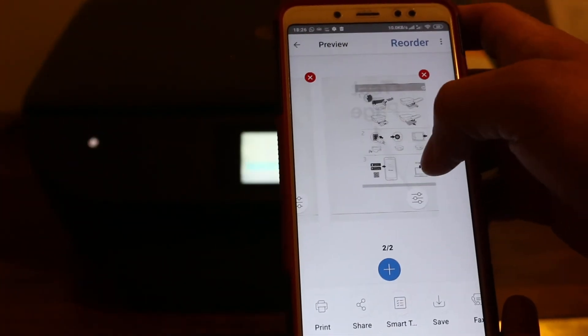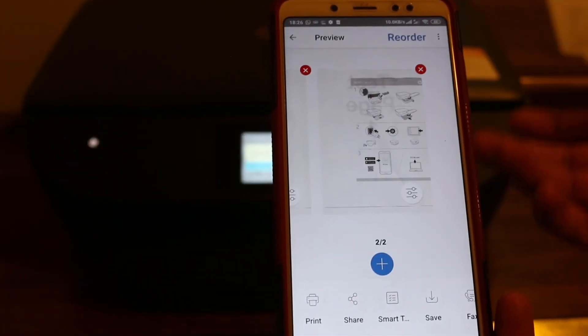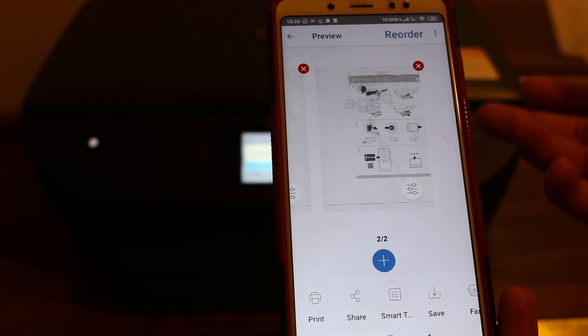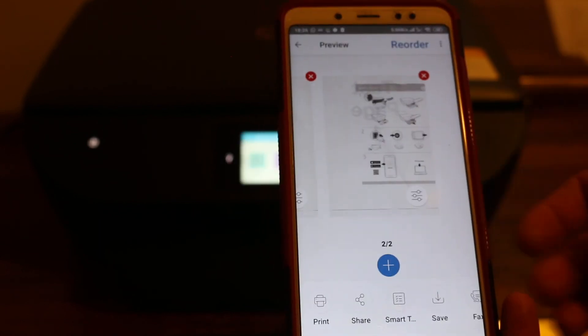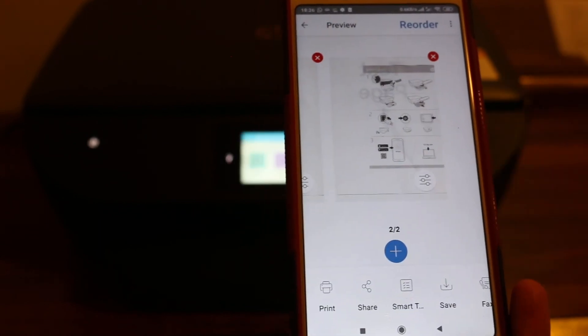Now you can see there are two pages. So this way you can scan multiple pages and you can save them. Thanks for watching.